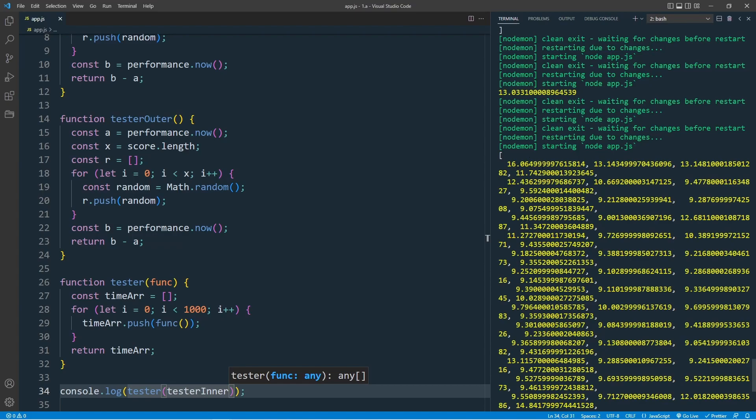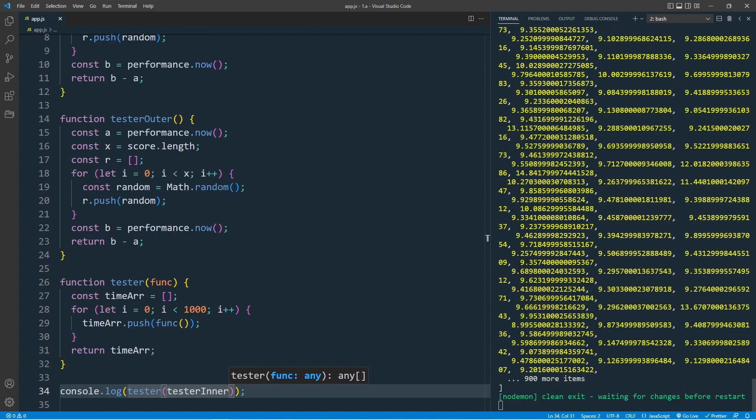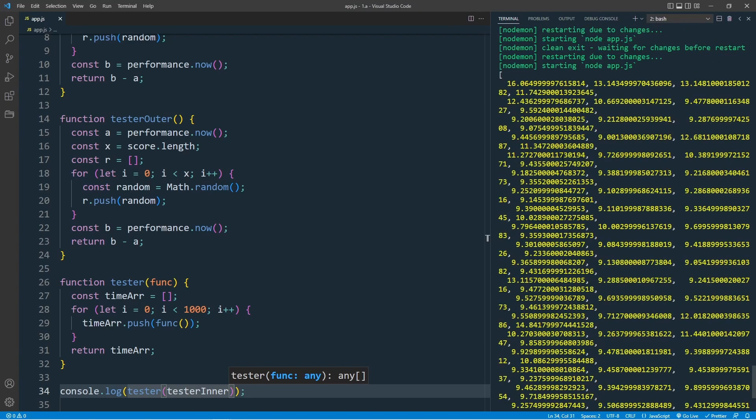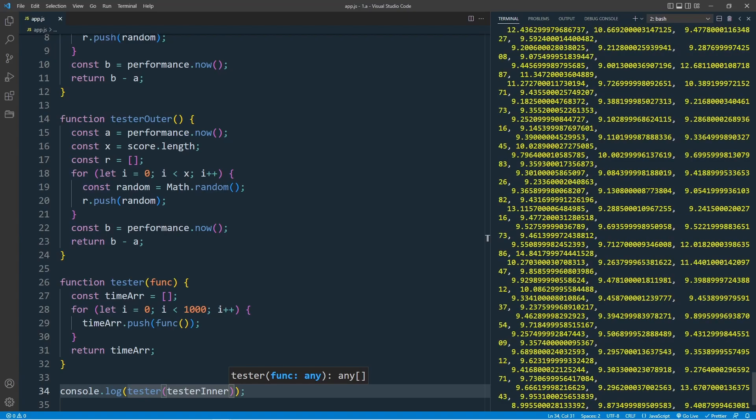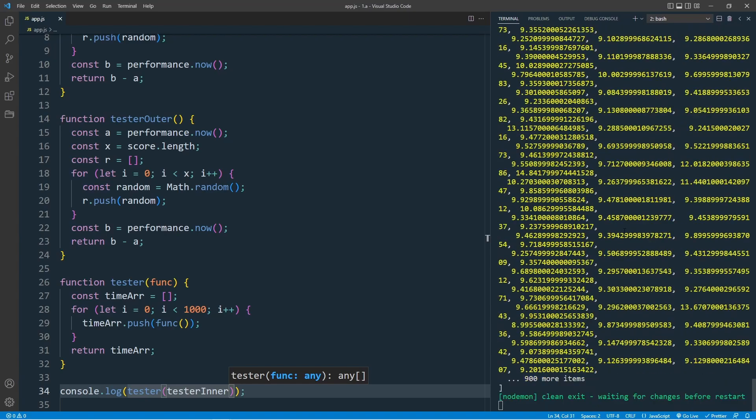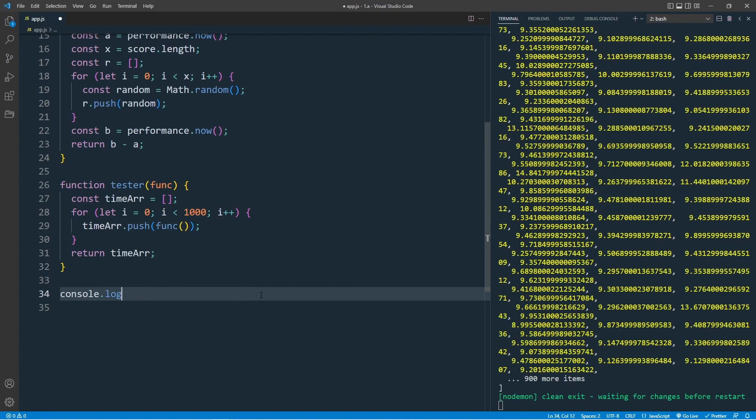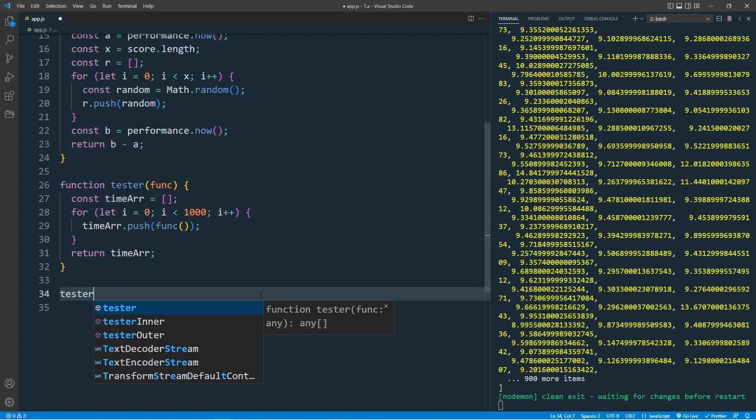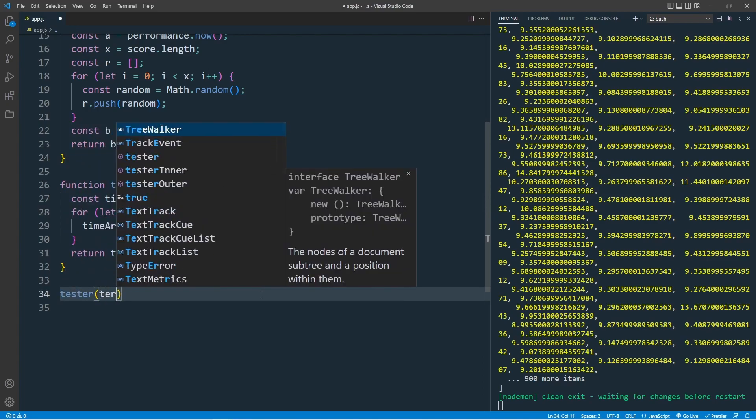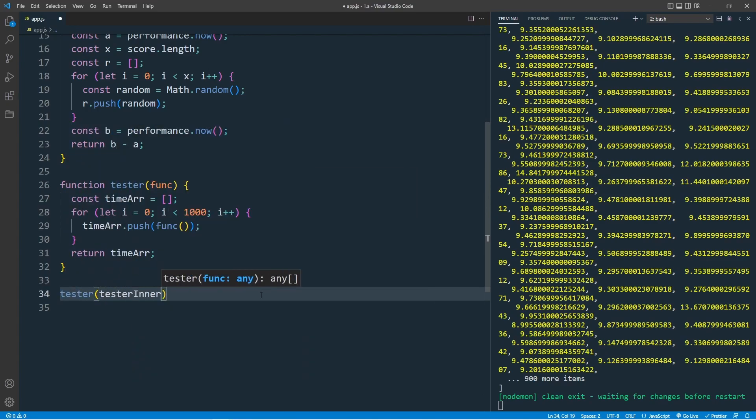For this array, I want to get the average, which is add all the elements and divide by the arrayLength. And the result will be the average for the for loop performance. Basically, how long does it take to execute the code? Let's delete this. Let's call the tester with the arguments testerInner.